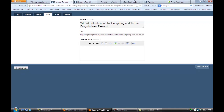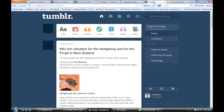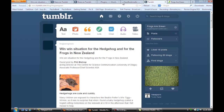Another way you can do it is to just go to Tumblr directly. Login to your account and you'll see that I've already shared it as a new post.